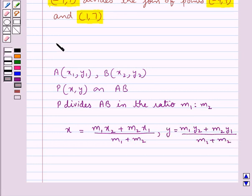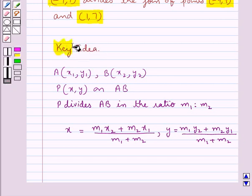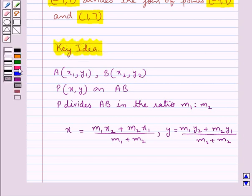This is the key idea that we use for this question. Let's move on to the solution now.